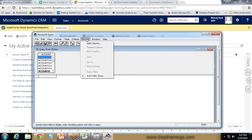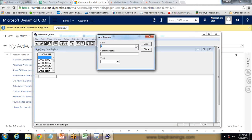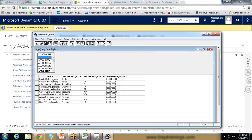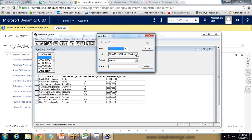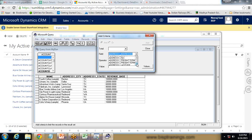I need to add columns one by one. I click on Records and Add Columns. I add Name (the account name), Address City, Address State, and Revenue Base. Now I would like to apply a filter. I go to Records, Criteria, Add Criteria. I apply a criteria on the field Address One Underscore State Province, setting it equal to TX, and click Add.